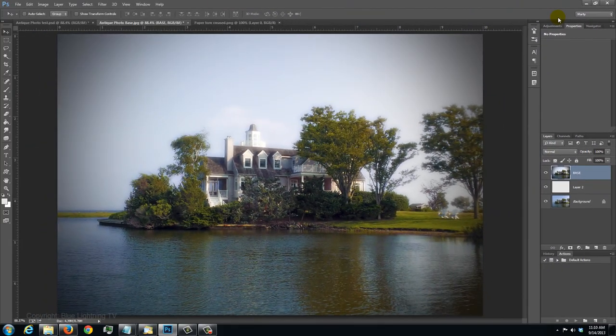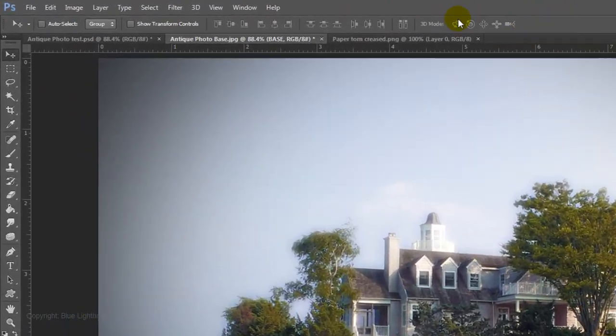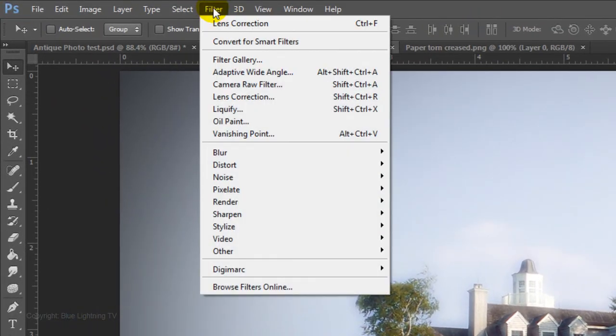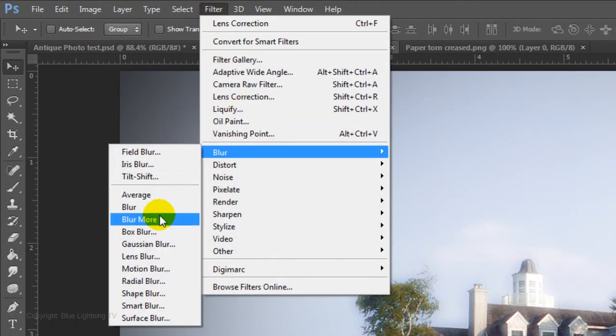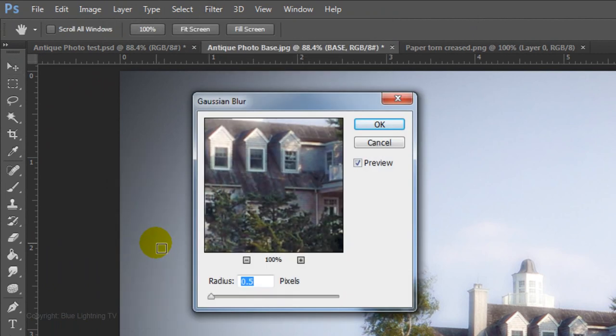Many common antique cameras didn't have quality lenses, so if the photo you're using is perfectly focused, then blur it slightly. Go to Filter, Blur and Gaussian Blur. I'll blur this photo 0.5 pixels.